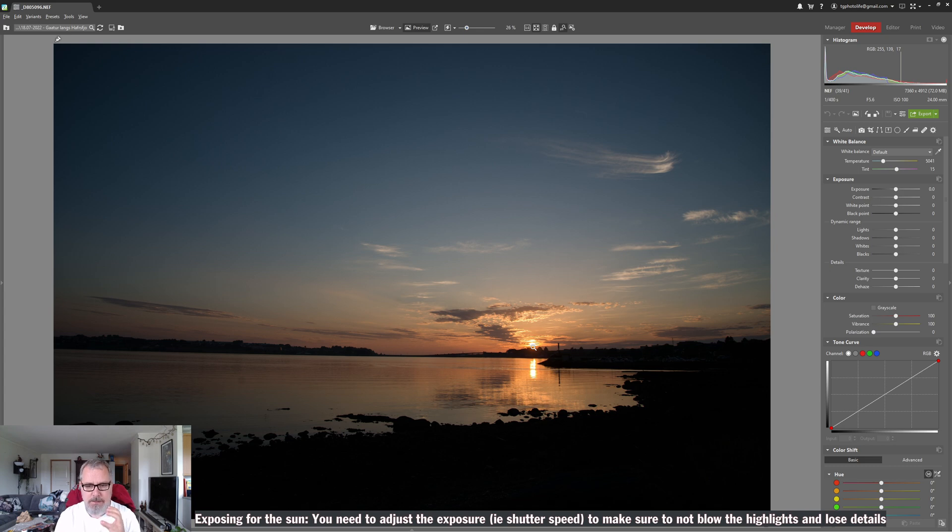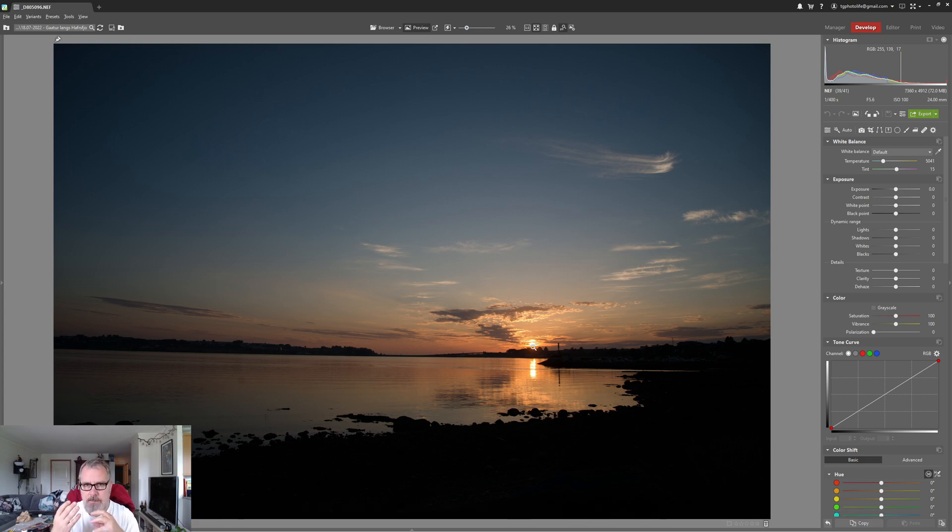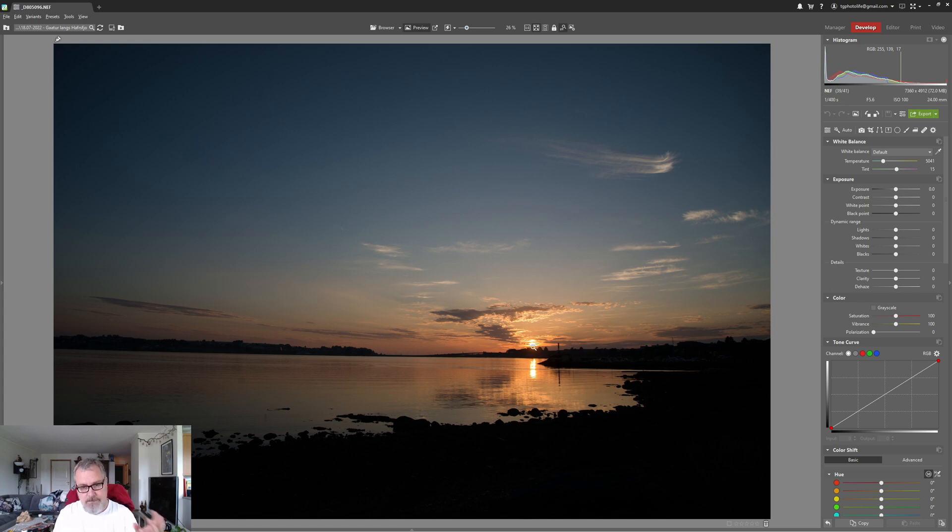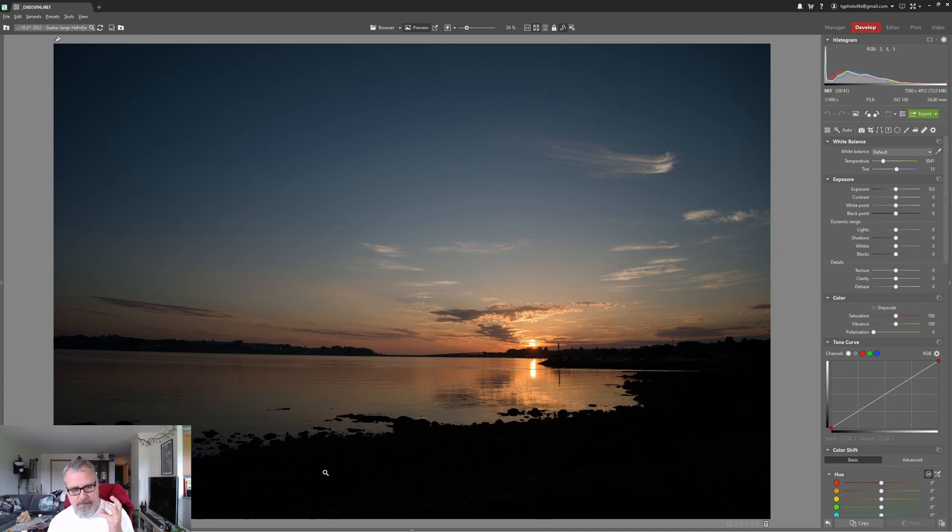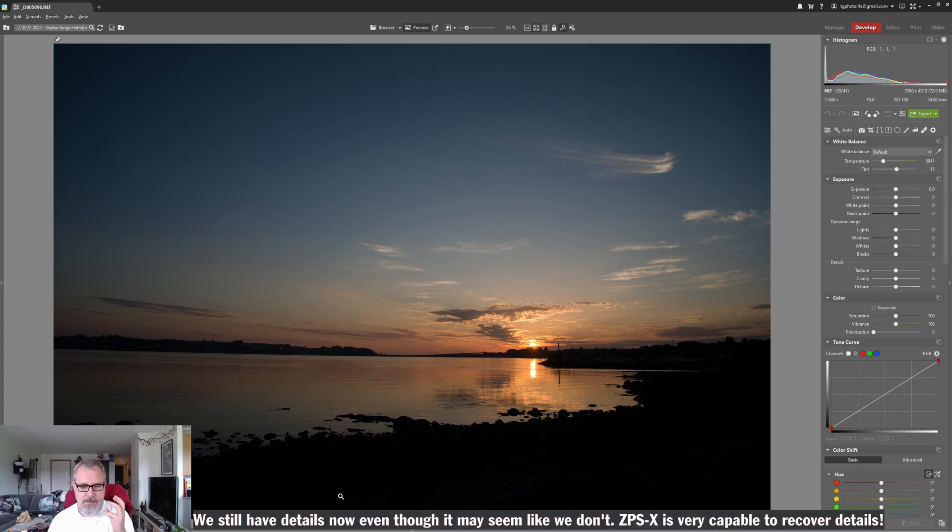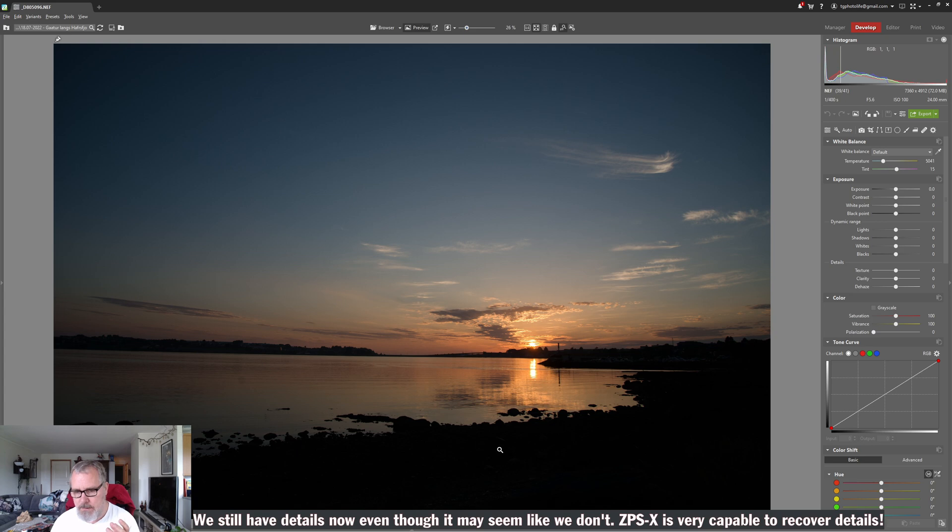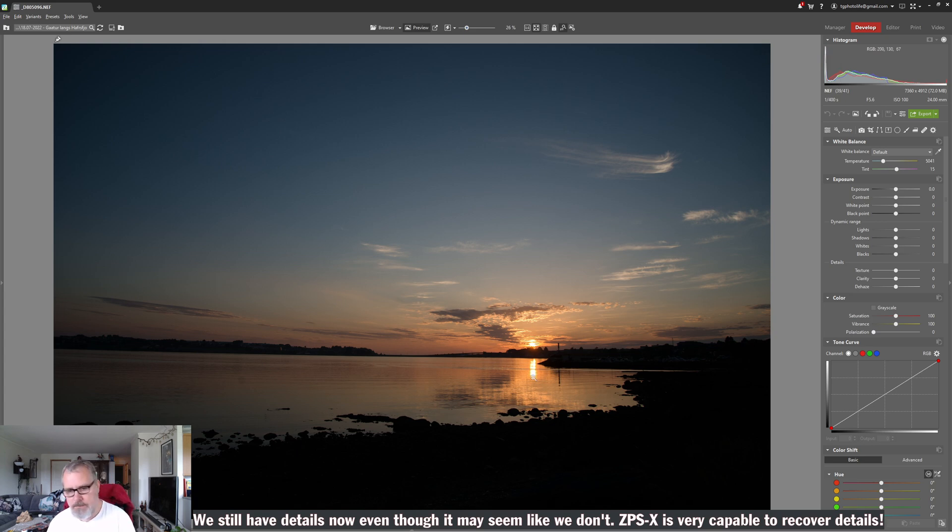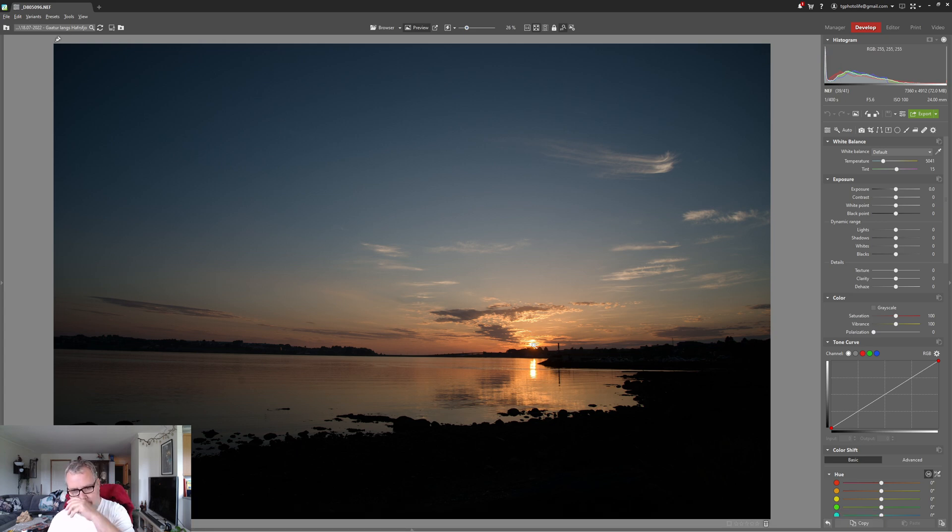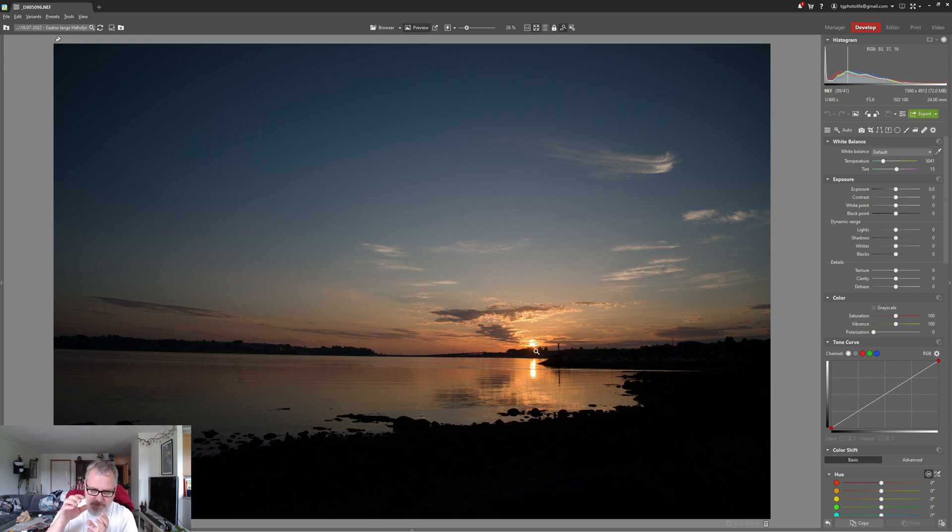Now I'm sure it's still clipped but it's not as bad. If I was to expose entirely for the sun we would have no details in the darker regions of this image, and recovering details would be entirely hopeless.